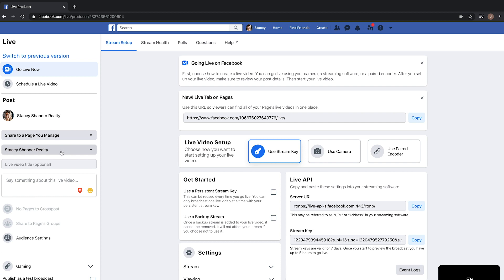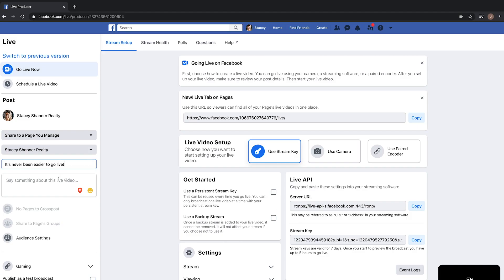Right underneath the drop-down menu there's a box called 'Live Video Title.' For this example I'm just going to put 'It's Never Been Easier to Go Live.' Directly under that there's a box that says 'Say something about this live video.' This is great for giving a little extra detail for your viewers, so if you don't have a ton of detail in your title, they can get a better idea of what your Facebook Live will be covering.